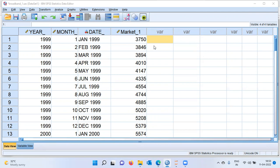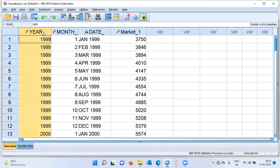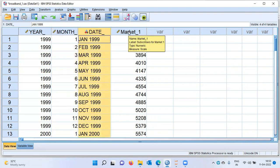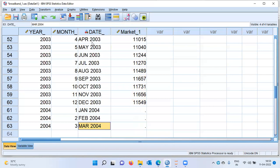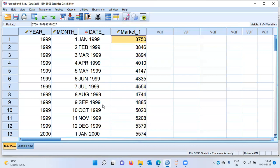As you can see here on the screen, I've got four variables. The first variable is year, the second is month, the third is date, and the last variable is about the subscribers for the market. There are five years of data starting from January 1999, and if I scroll to the last record, we have information till December 2003, with 11,549 subscribers. So we have five years of monthly data of the number of people who subscribed to a particular service.